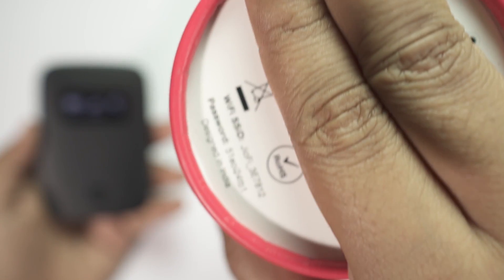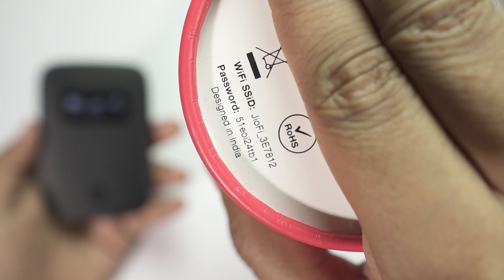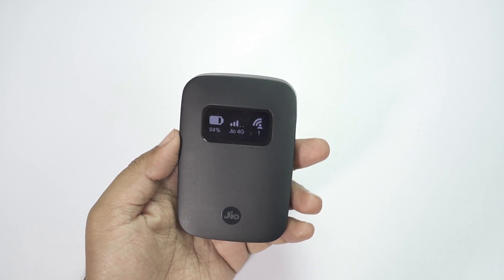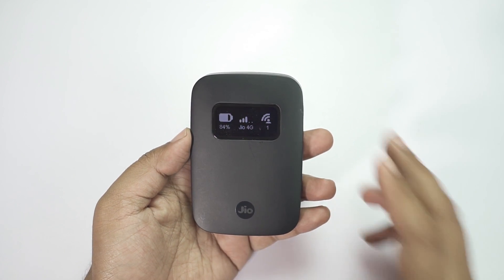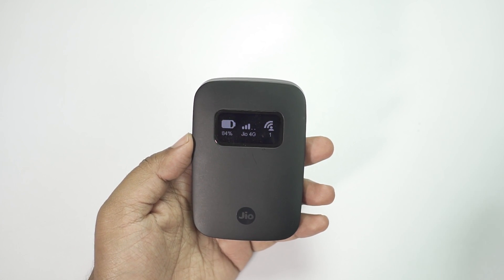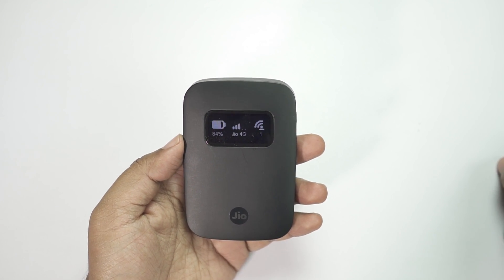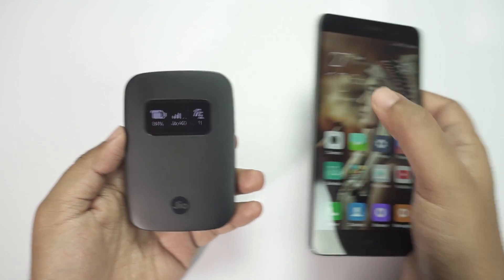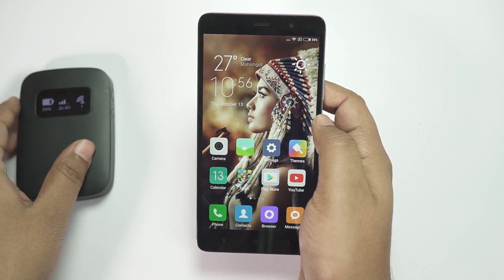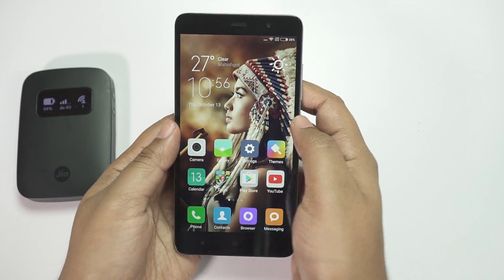The default ID and password are printed on the box, but you should actually change this so that you can remember the password. This also adds to the security of the network. Now the first thing you need to do is connect to the GFI router on your smartphone.